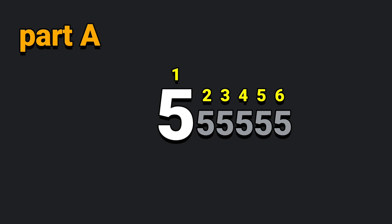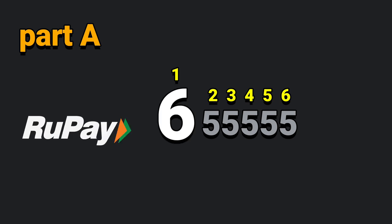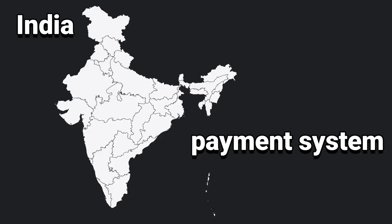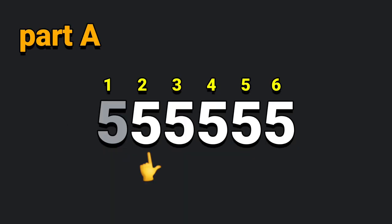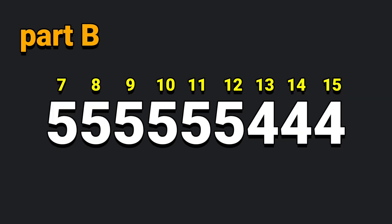Now let's look at the master. Fifth is the master, fourth is the visa, sixth is the rupee. This is the Indian payment system. This is the second position. This is the name of the BIN - the bank identification number. This is the card in the bank. Now let's look at part B. This is the seventh position. This is the fifteenth position.